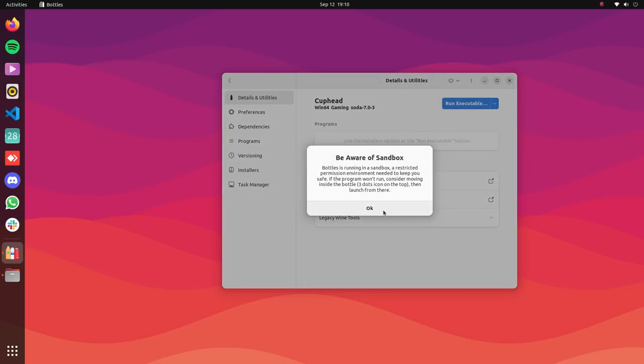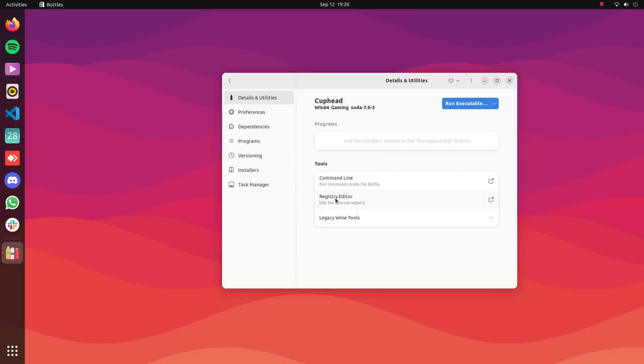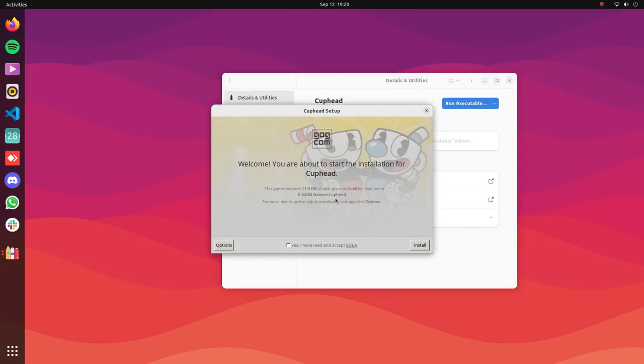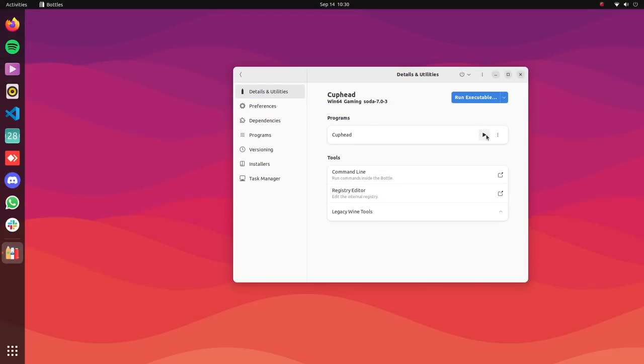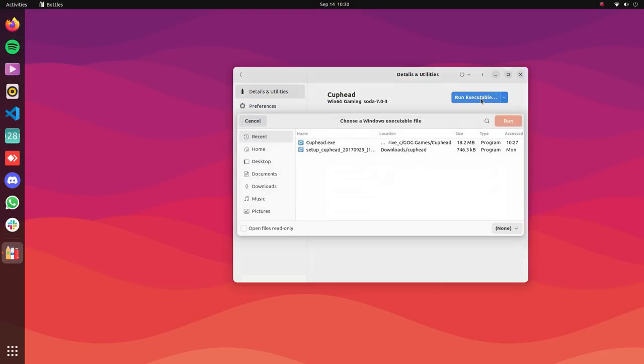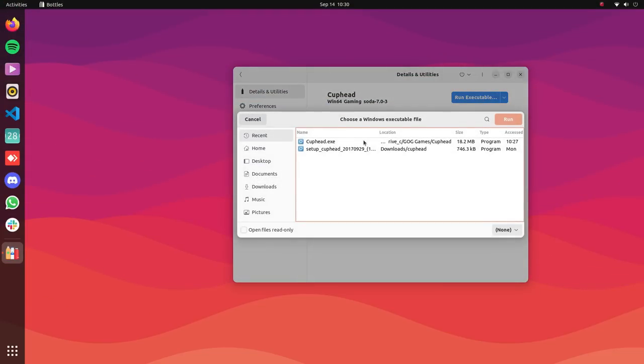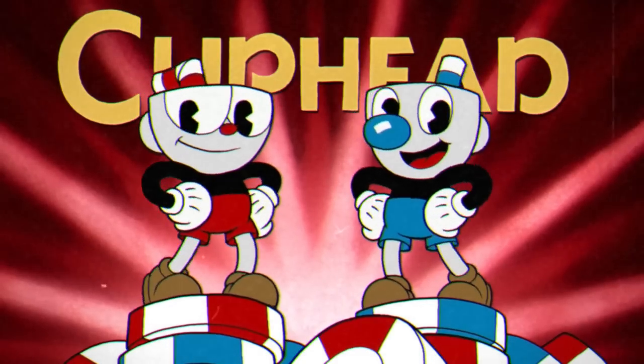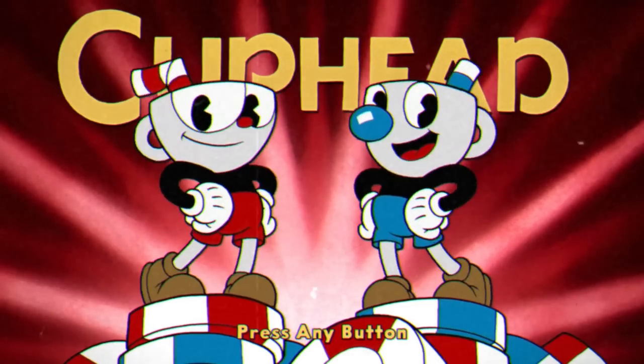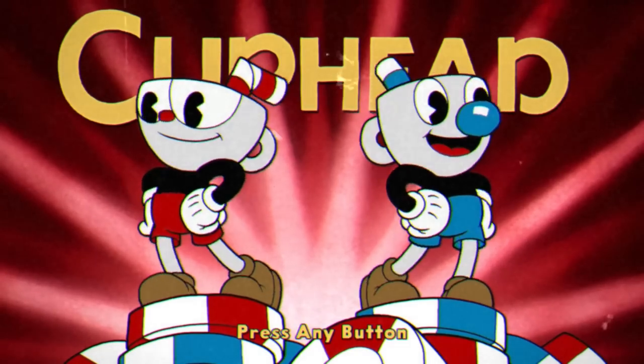You can get Bottles from Flathub, installation command in the description below. Bottles automatically installs environments which are predefined combinations of ready-to-use settings, libraries and dependencies. By default, we get gaming and software environments which are highly optimized for gaming and applications, respectively. In my experience, this has been more than enough and games and apps have worked like they are running on Windows.